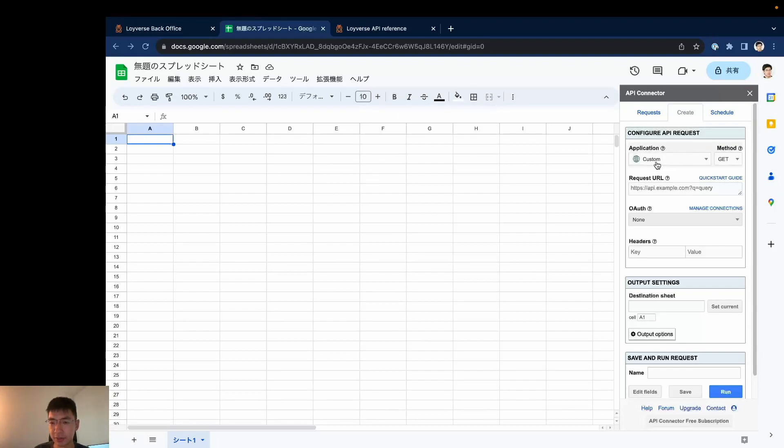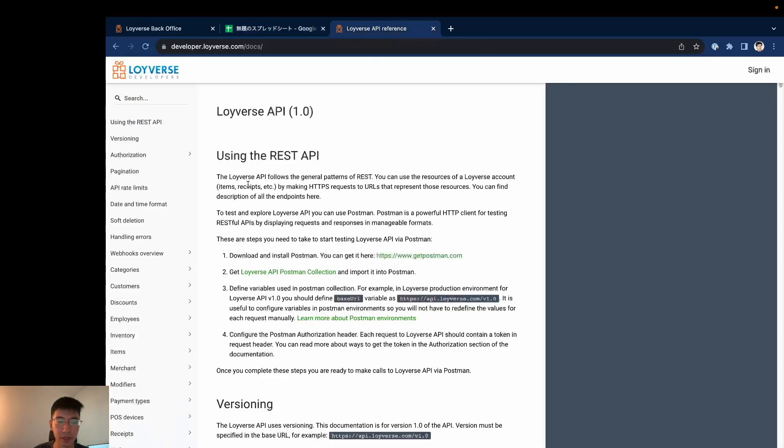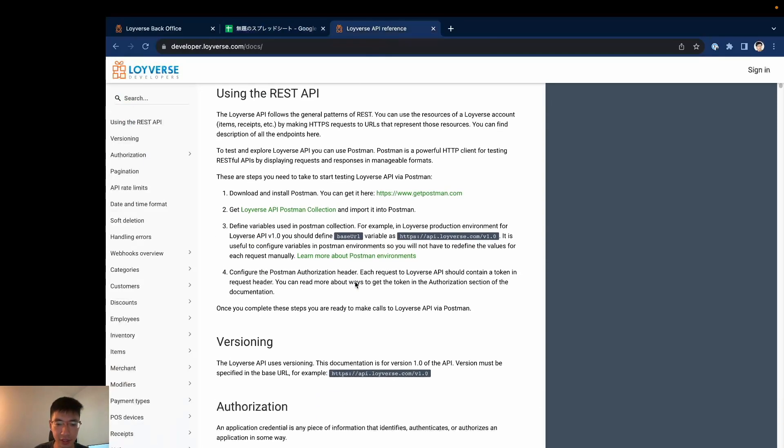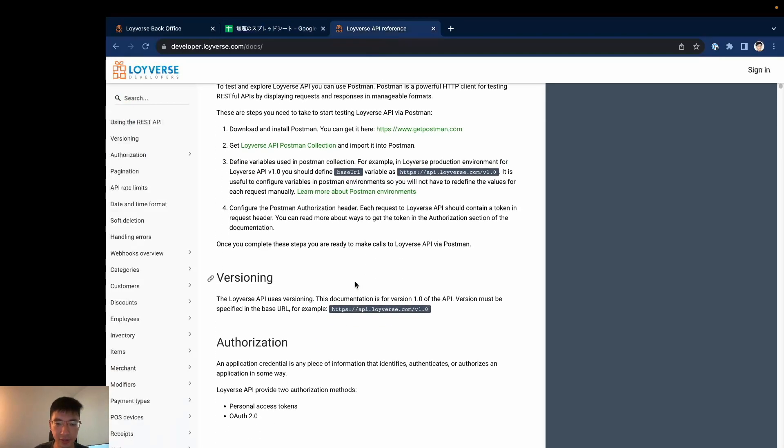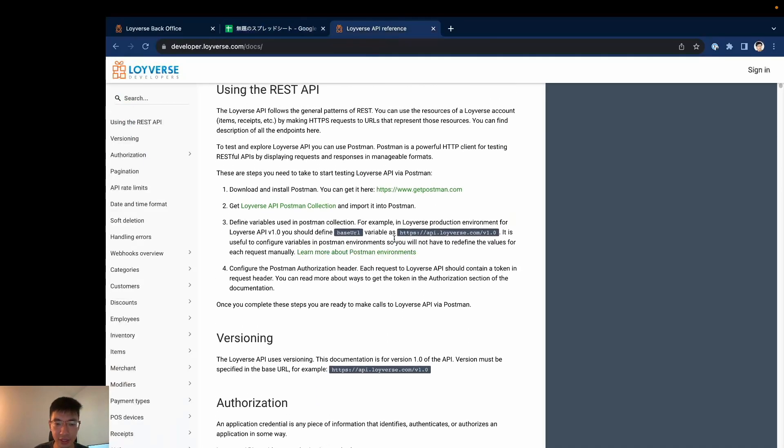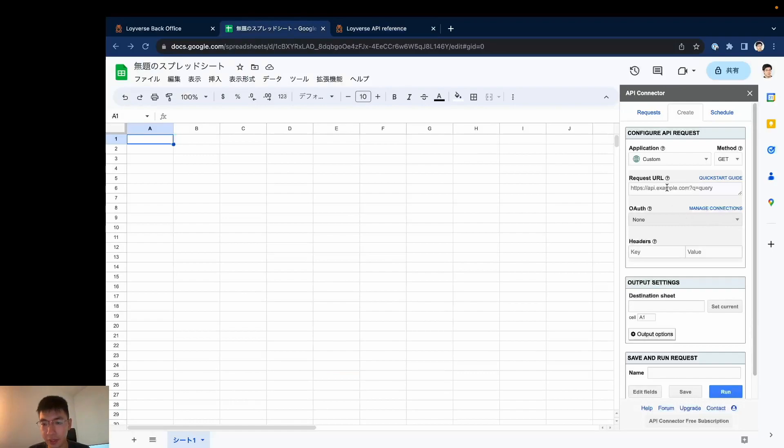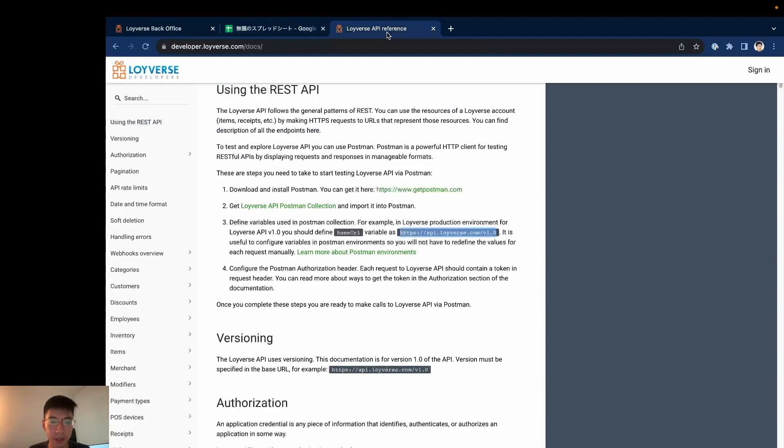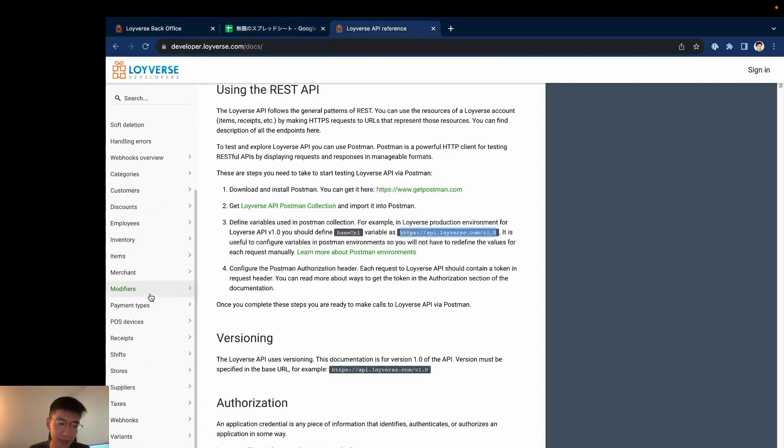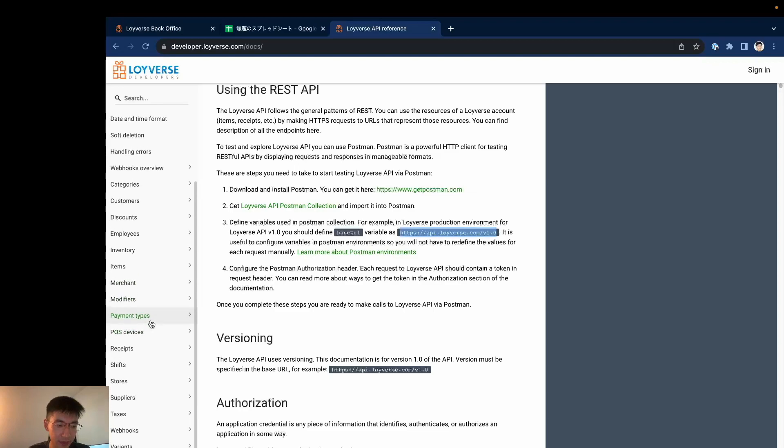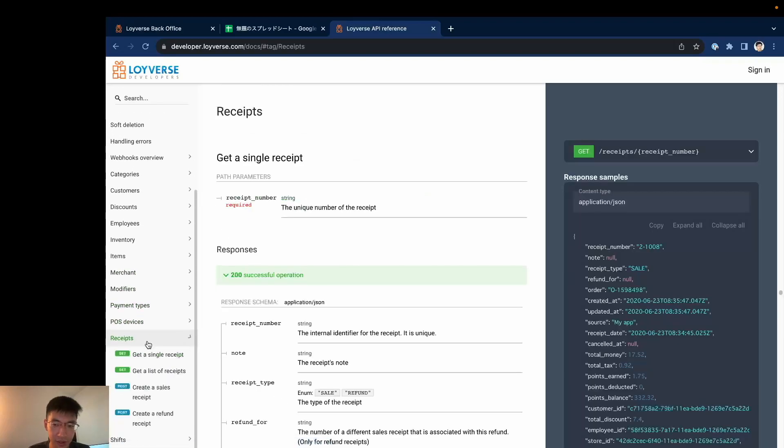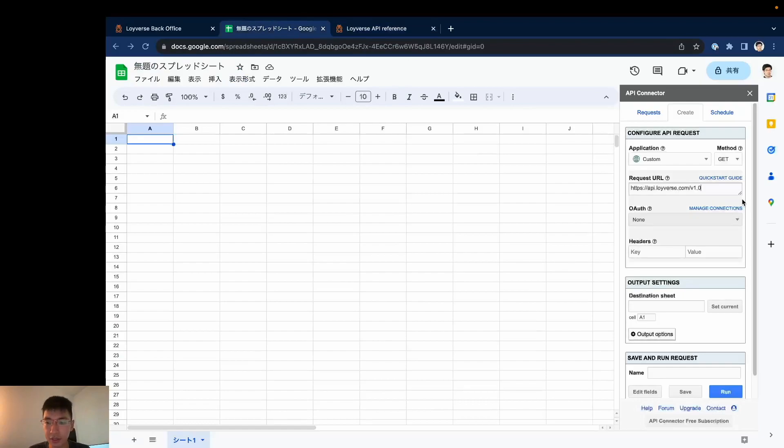So application is custom, method is GET, and here first I will copy the base URL of Roiverse API and paste it here. And because now I want to get a list of receipts from Roiverse, here it says receipts, so I will add receipts.